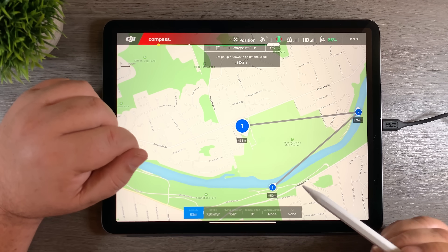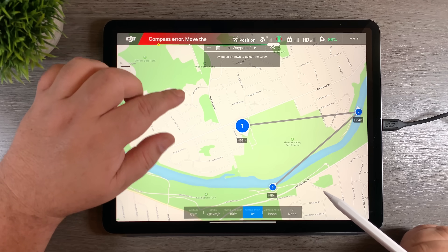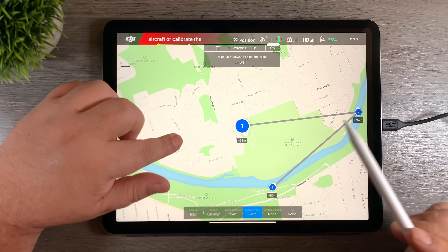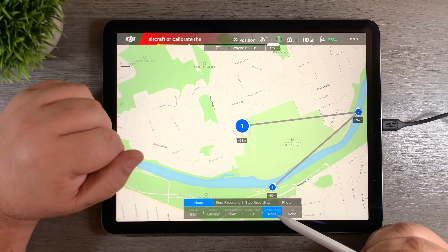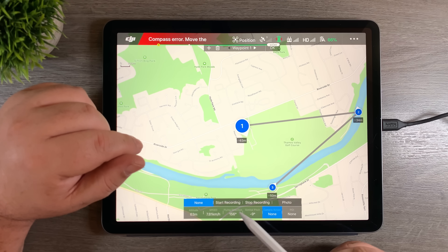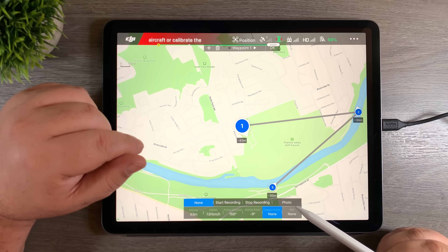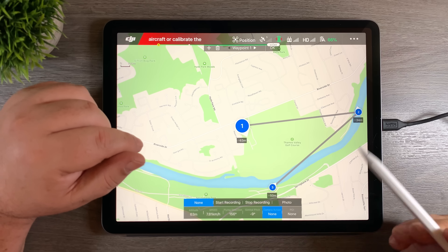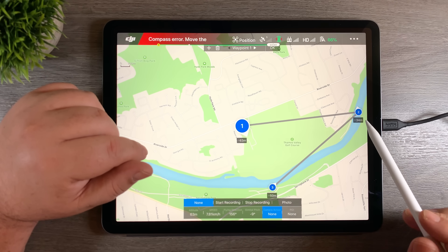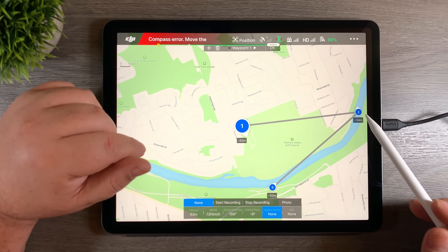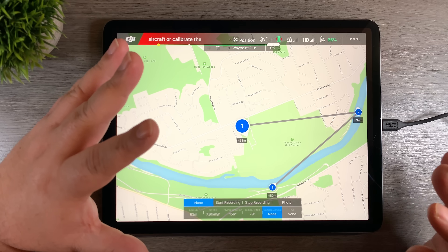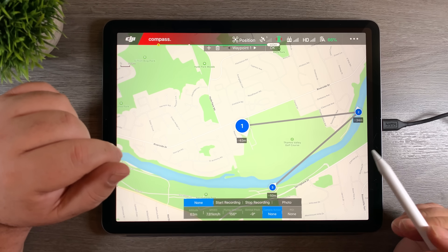The next thing we can do is change the gimbal pitch. If we highlight it, I adjust with my finger and it changes the angle at which the gimbal is set. The next one is camera action — we can set the camera to do different things: record video, stop recording, or take a photo. You can intermix these, so you could have it recording video from waypoint 1 to 2 and then stop recording, and when it gets to waypoint 3 take a photo. So you can mix and match and create some interesting results.